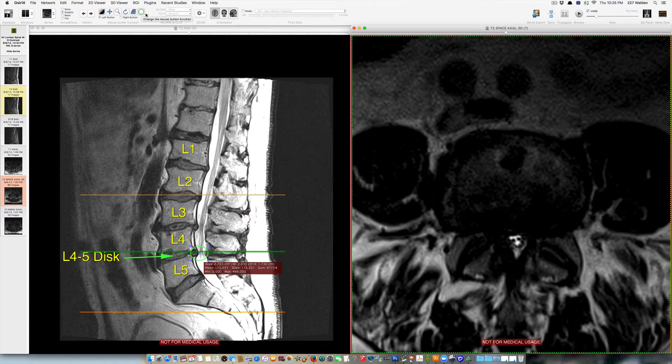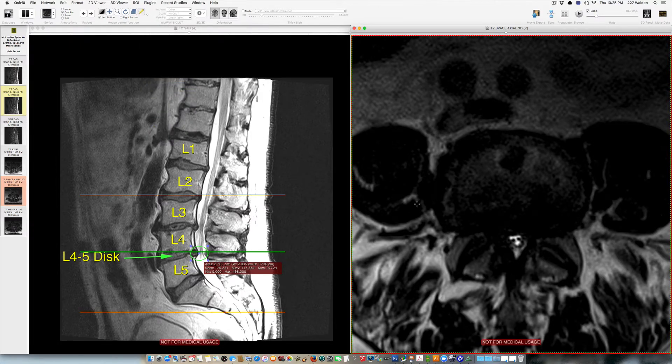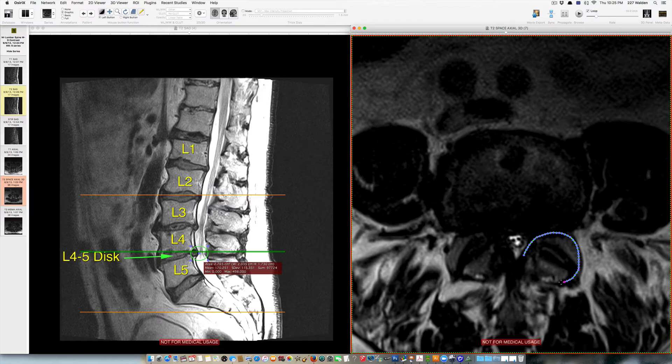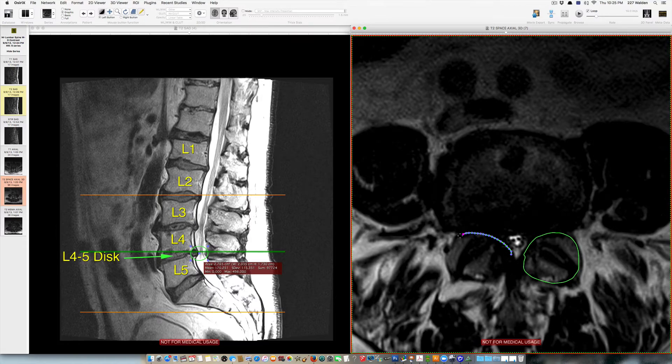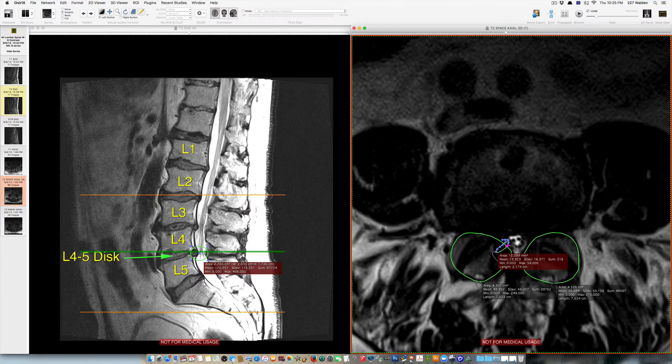Now the reason why spinal stenosis develops in this situation is that this bone mass here is called the facet joint and this gradually enlarges with age and gets larger and larger. So there's the facet joint on one side and then the facet joint on the other, and enlargement of the facet joint encroaches upon the spinal canal this way bilaterally.